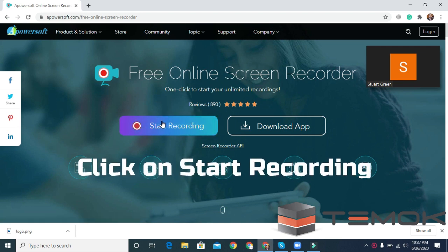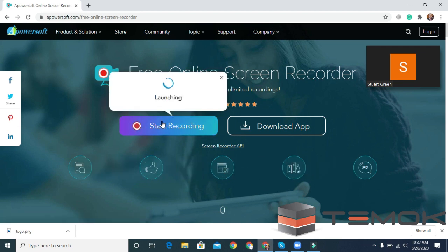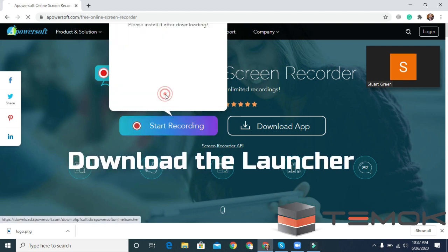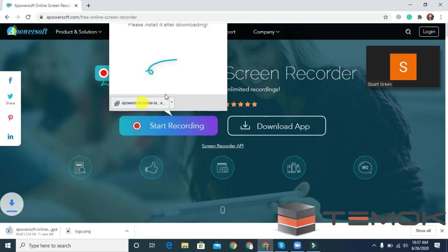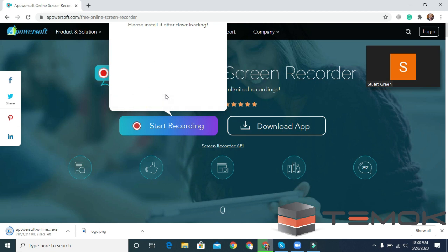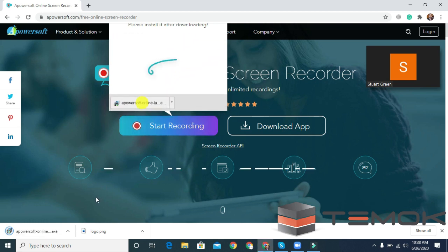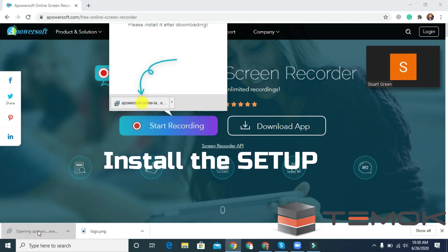Click on the Start Recording. Download the launcher. File is downloading. Install the setup.